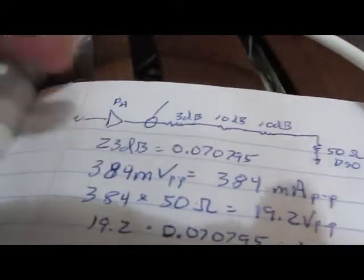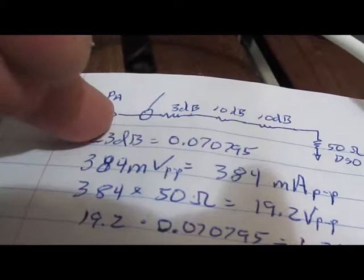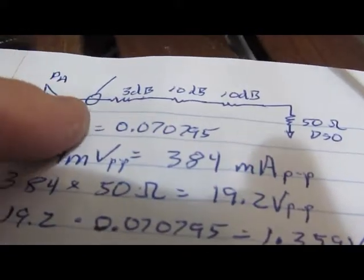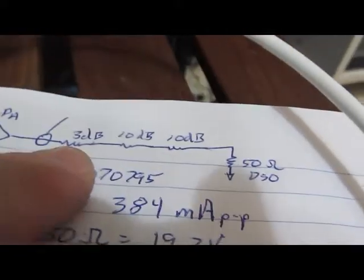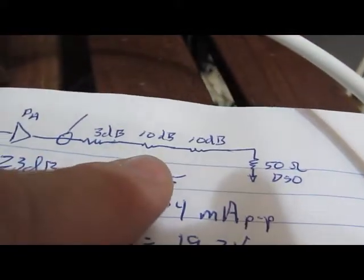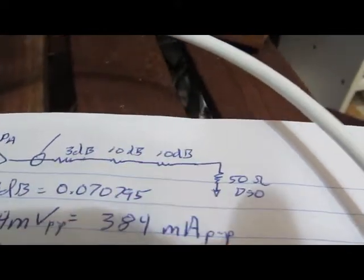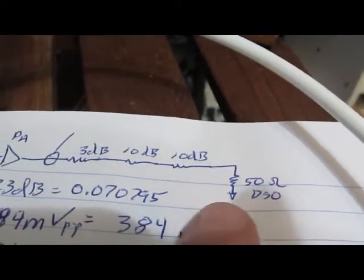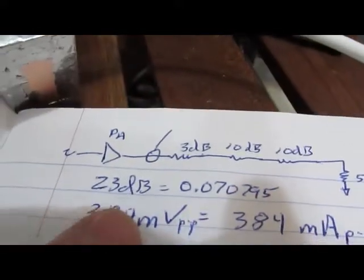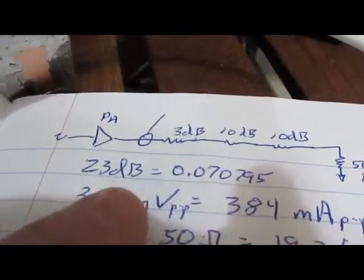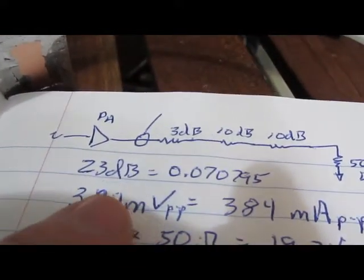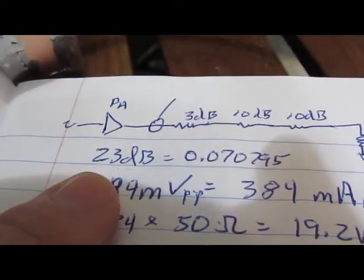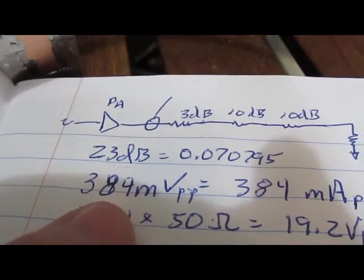So again currently there's an amplifier with the current probe. We have a 3 dB attenuator followed by two 10s connected to our 51 probe. So 23 dB total gives us a 0.0707 divide ratio.